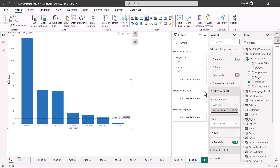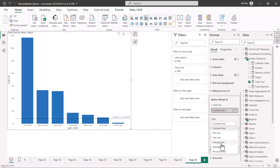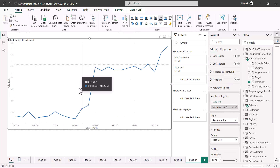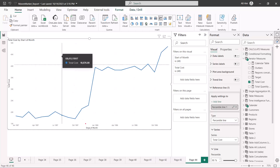Looking at the different types of reference lines: the minimum line corresponds to the minimum value in the visualization, the maximum line to the maximum value, and the average line to the average value. Similarly, there is a median line and a percentile line — the percentile line can be configured to whichever percentile you want to see. The rest of the settings are exactly the same; you just need to understand how these lines appear in a visualization.